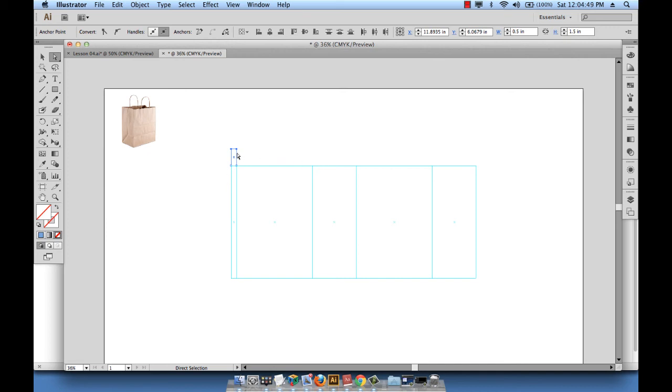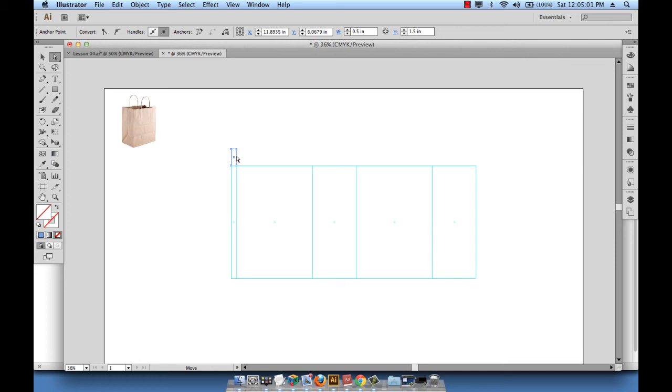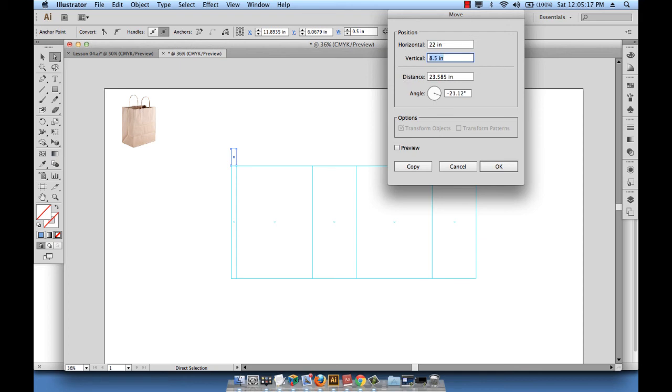Now what I need to do next is extend this side all the way to the end part of the design. So just click on this line using the direct selection tool, and then hit enter. The addition of 7 and 4, 7 and 4, that's 22, so I want to enter 22 here and then 0, and OK.